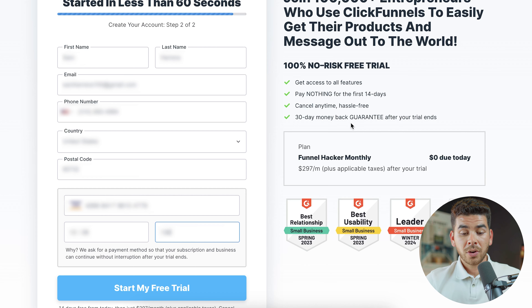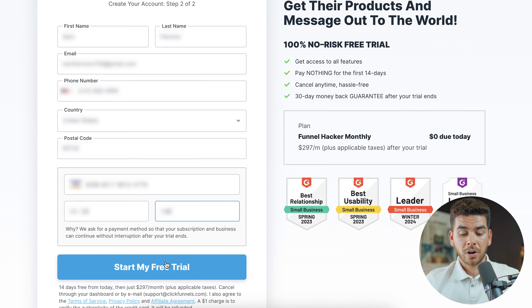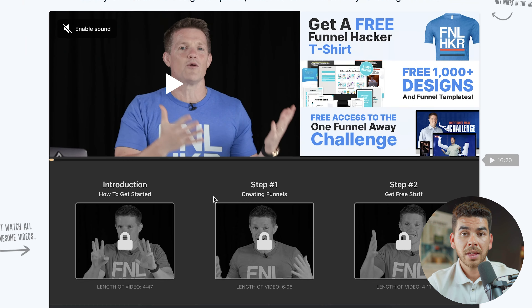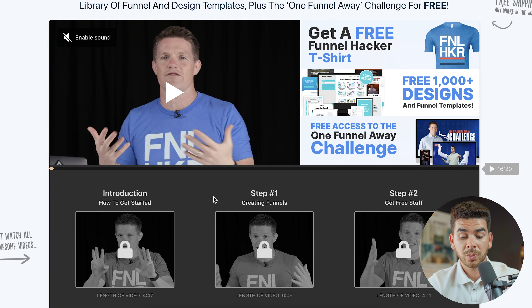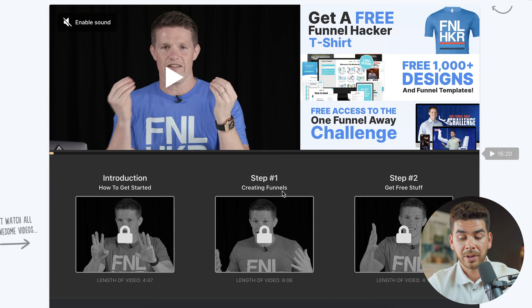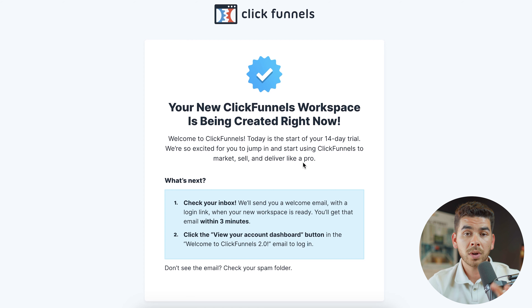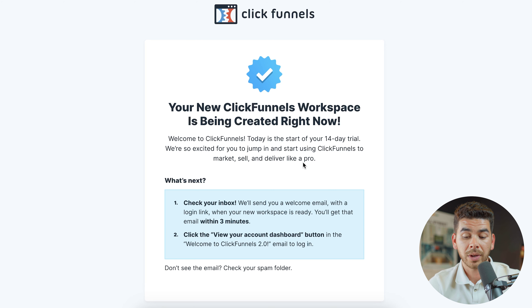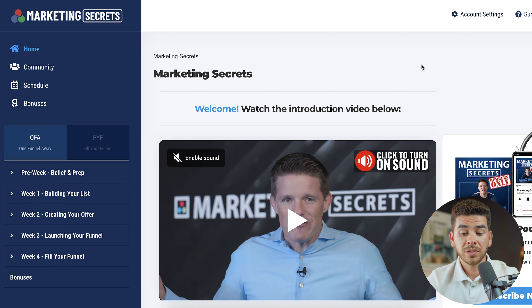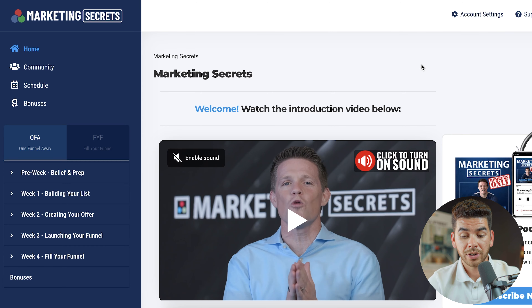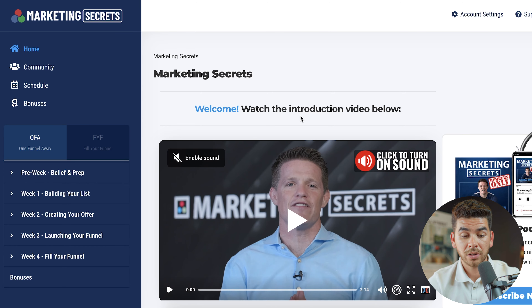You also have a 30-day money-back guarantee after your trial ends, so this is really at no risk to you. Once you start your free trial and log in, there's a three-video introduction you can skip. ClickFunnels will send a verification email to your account — click the link in that email and it'll bring you to your dashboard.